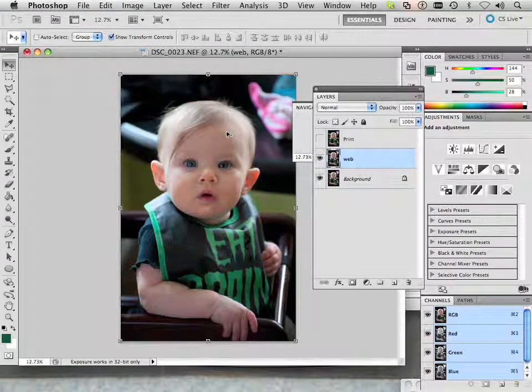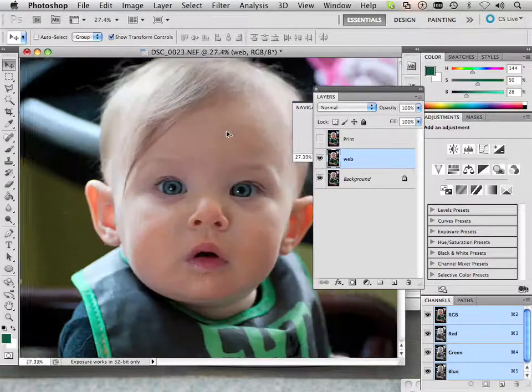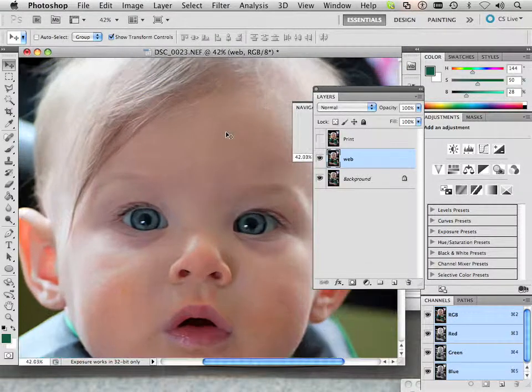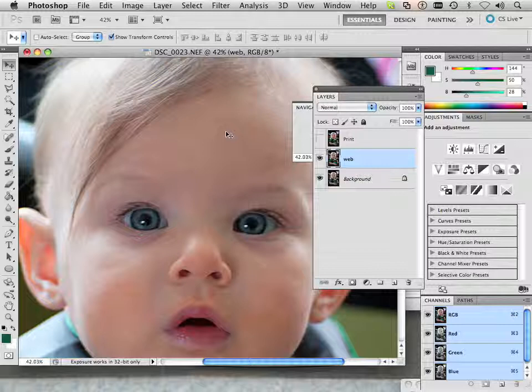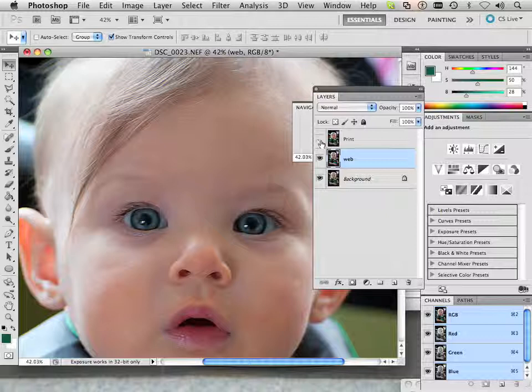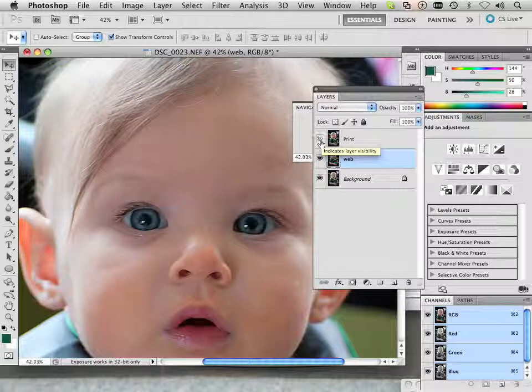Okay so it upscaled it bi-cubically and that's what I have. Here's my print variation which is a little slightly different, not much. You can see a little bit more in the eyes.